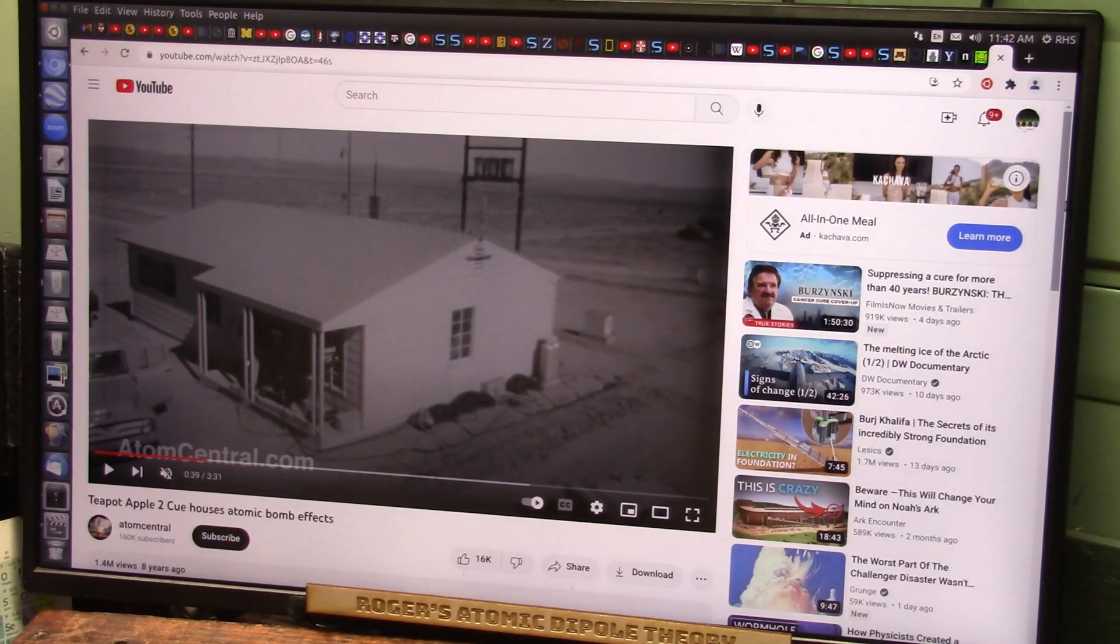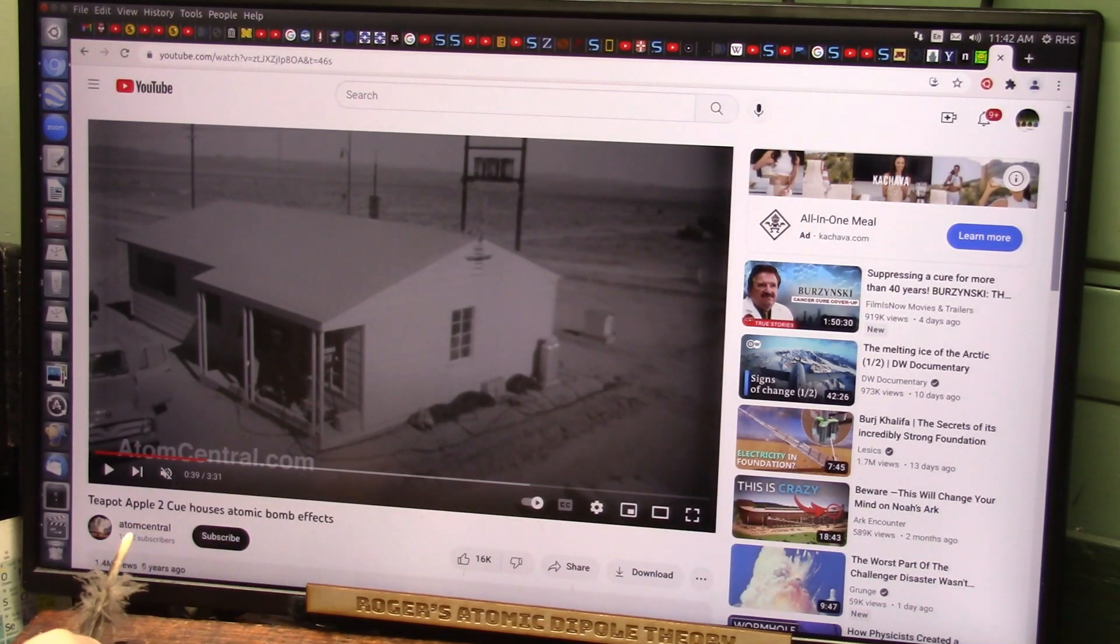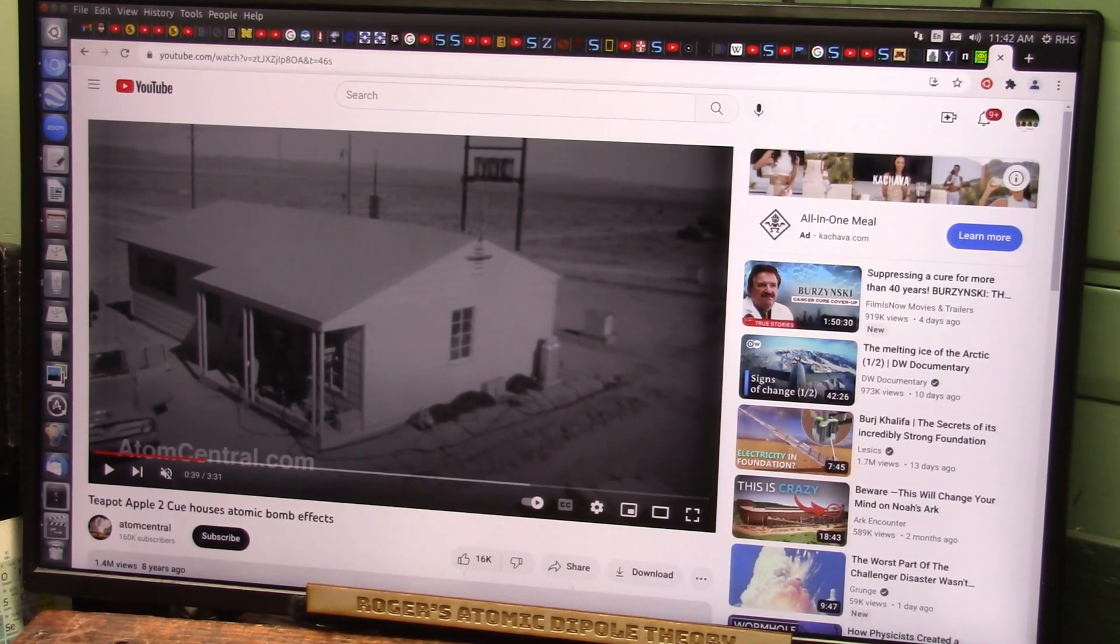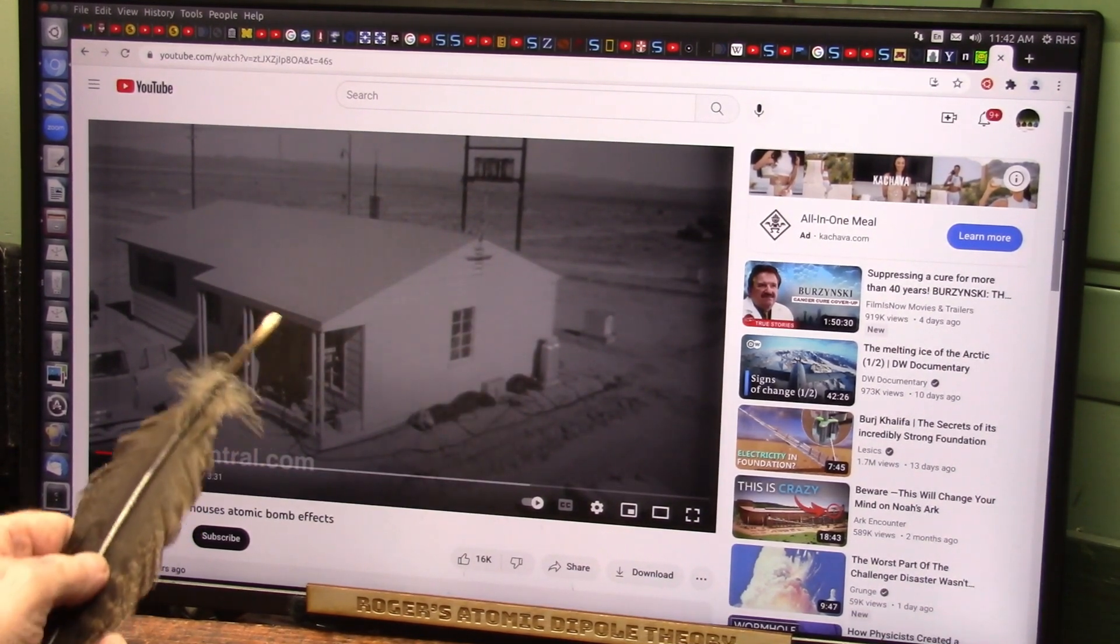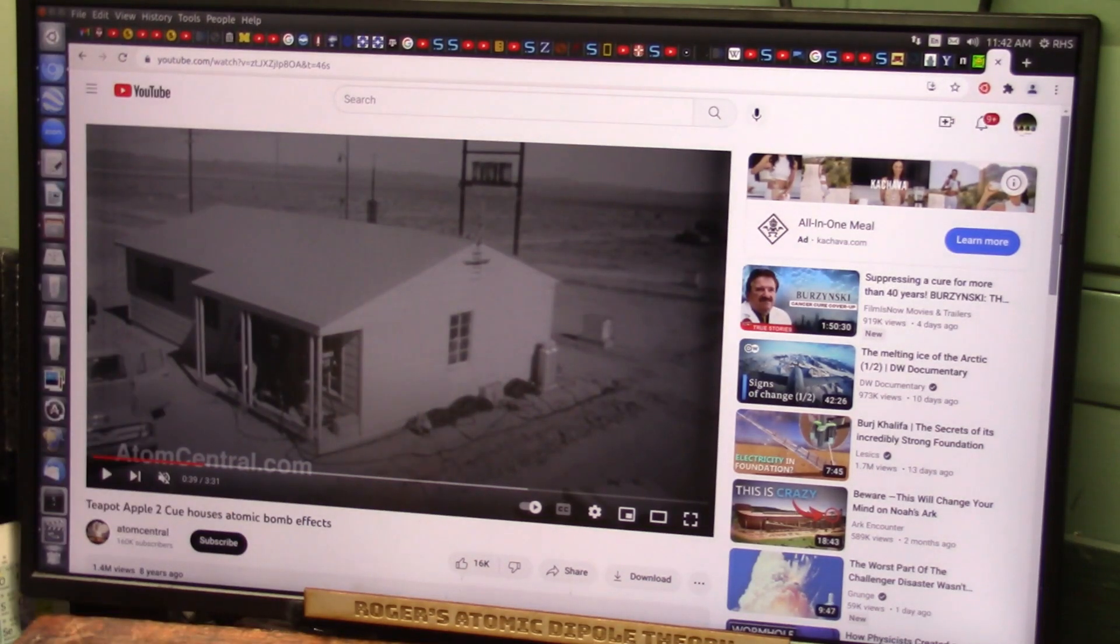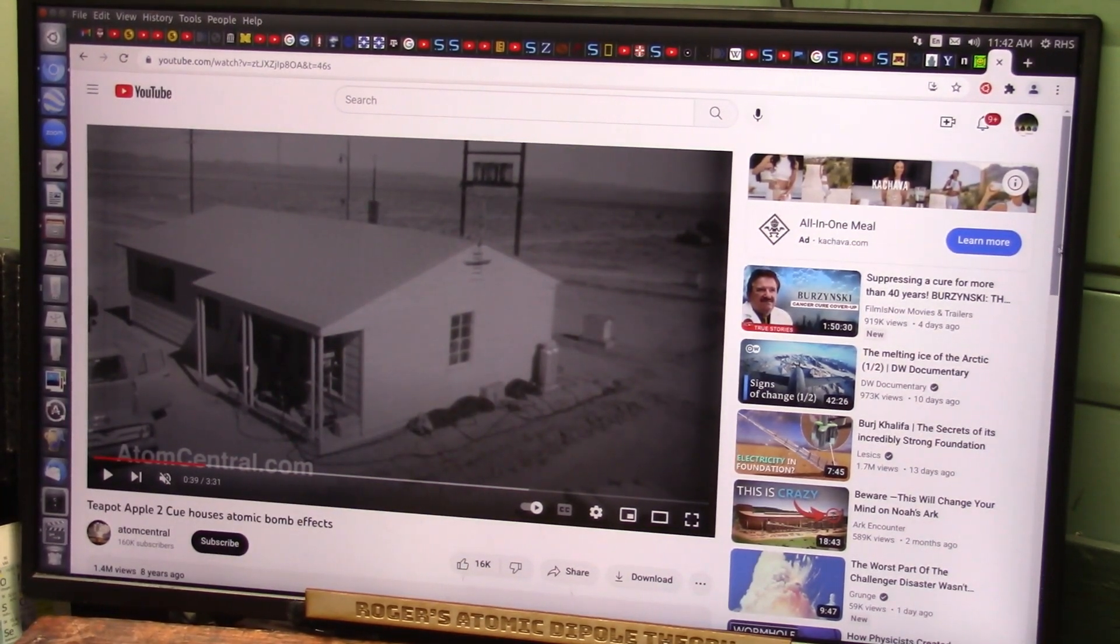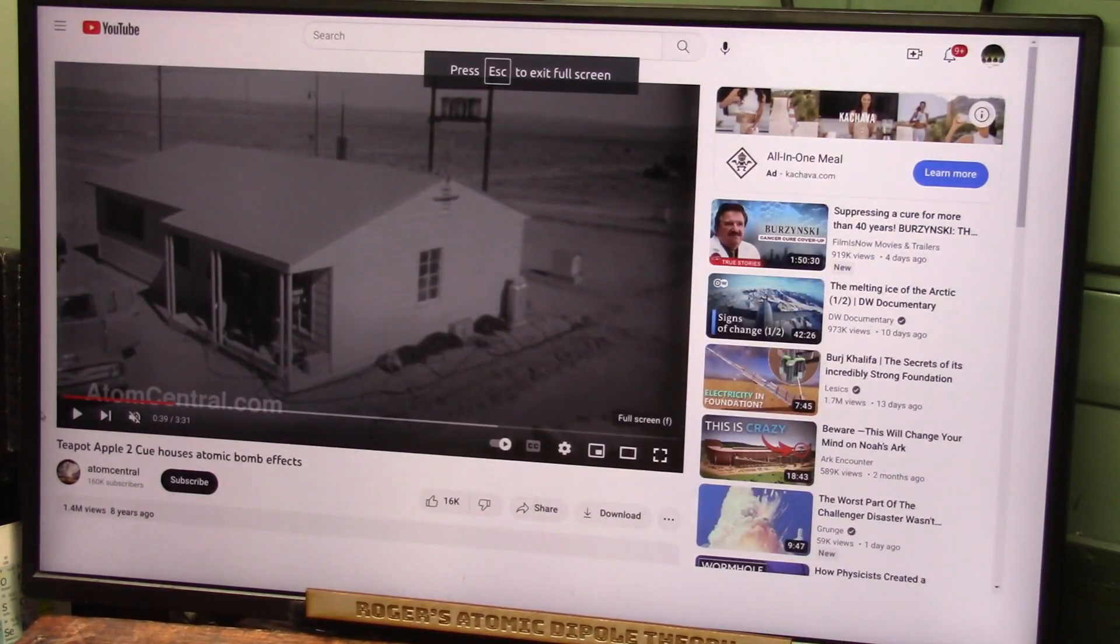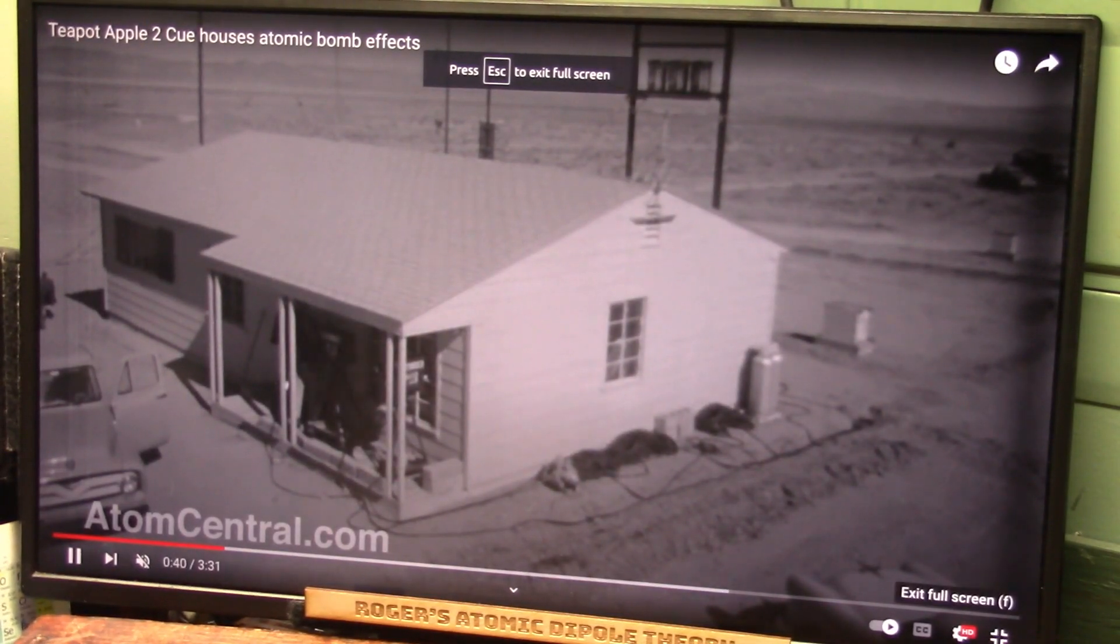This is Teapot Apple II, Atom Central, and they're going to blow this house up. They're checking out to see what's going to happen. You'll see everything just vaporize, but nothing moves, and then it'll explode because the white particles are hitting first. You ready for this? Atomic bomb.